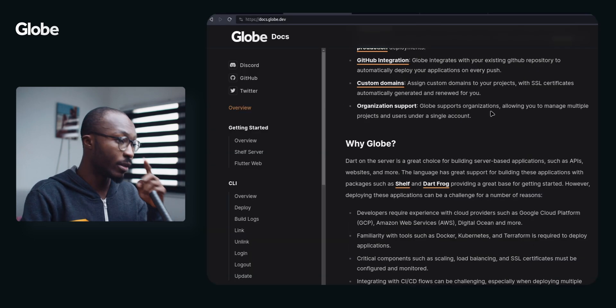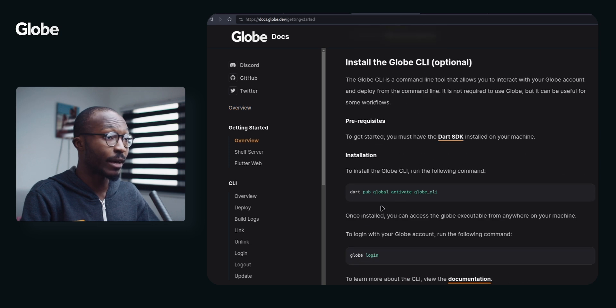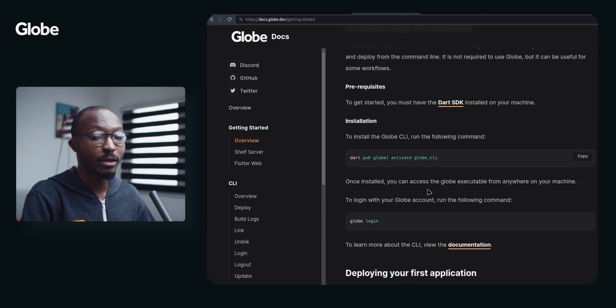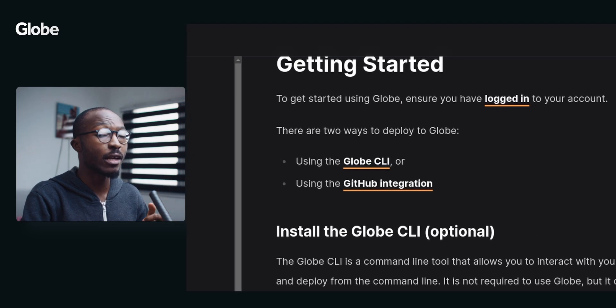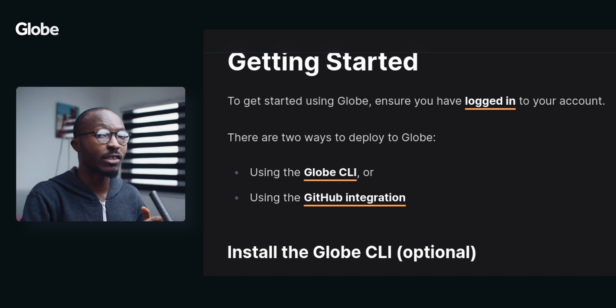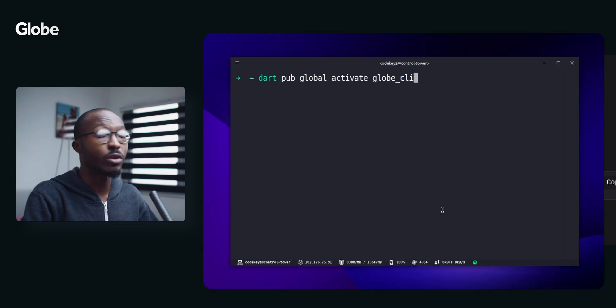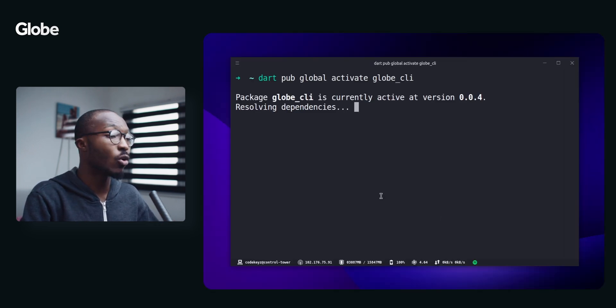We have our server running and for this video I want to use the CLI to deploy this application into the cloud. You can use the CLI or you can use GitHub Actions to automate the deployment. The first thing you want to do is to install the Globe CLI.